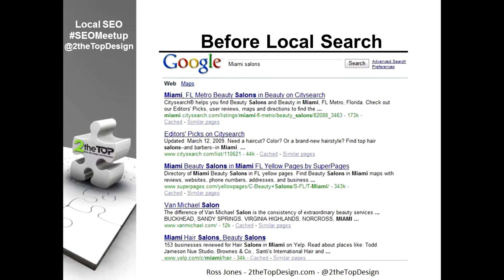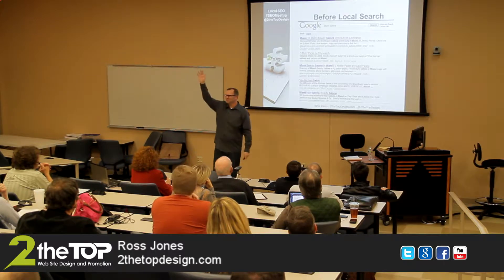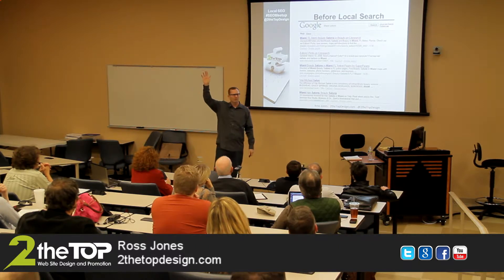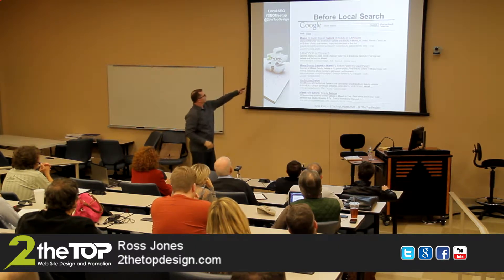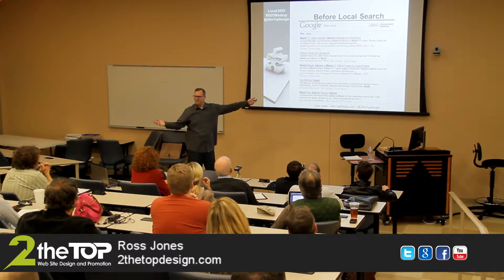This is a screenshot from about six or seven years ago of a search for Miami Salons. What I want you to notice is that the first listing — I'm looking for a salon in Miami, I type in 'Miami Salons' on Google — what am I looking for? Am I looking for Miami.CitySearch.com? CitySearch is kind of like a review place. So the first listing is CitySearch — not a salon. The second result, another CitySearch listing.